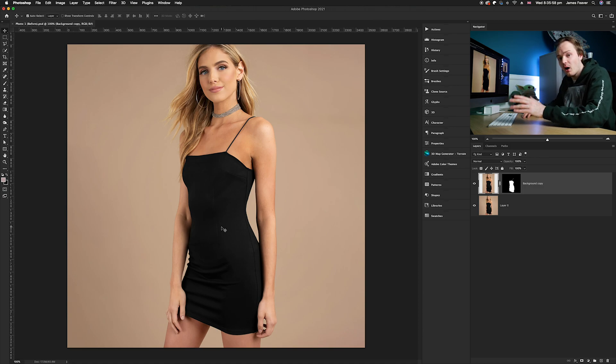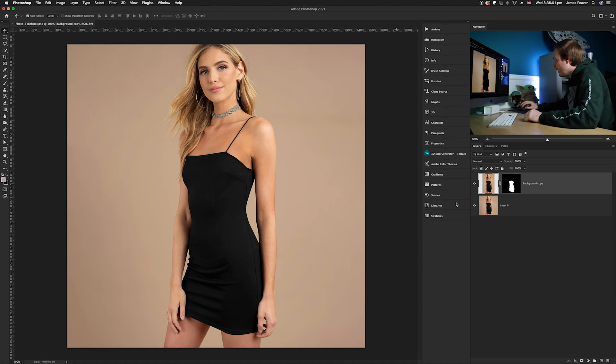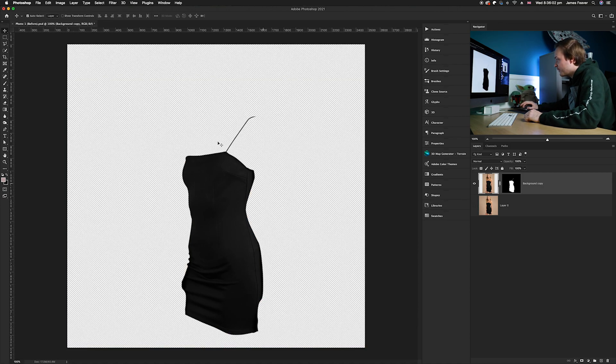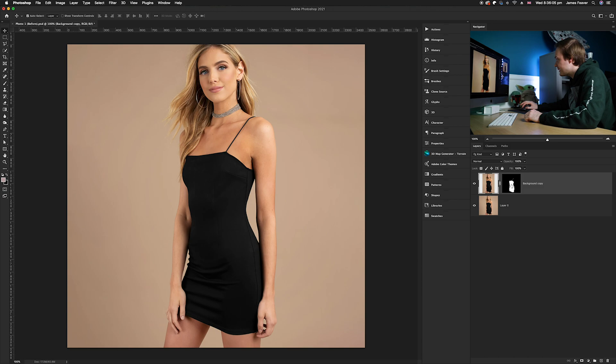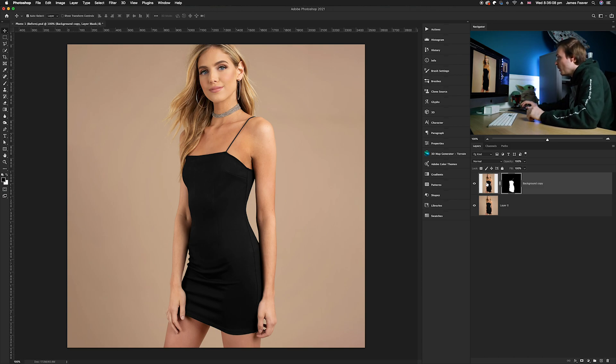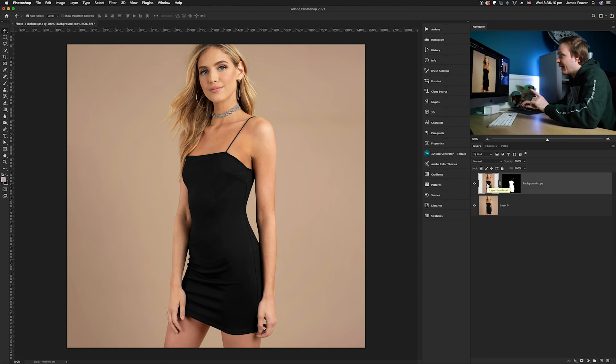What I've done is I've cut out the dress that you can see here, and I've actually duplicated it on a layer using a layer mask. Once we've done that, we want to go ahead and create a solid color adjustment layer.